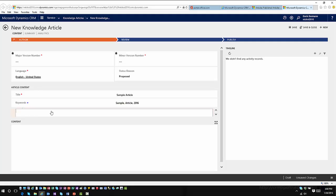In the description field — if you're going to publish this information externally — the description is what will allow this information to be searched via the internet, like Google or Bing. When somebody locates this through an externally facing portal, this is what tells them specifically what the article entails. You're typically limited to a default of 155 characters in this field, but that can be adjusted as needed.